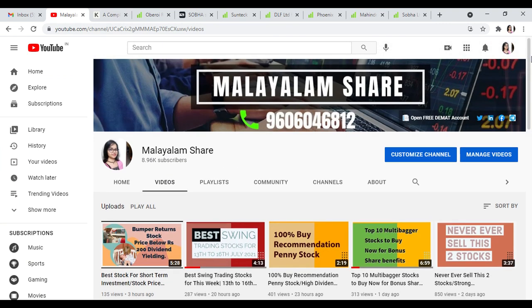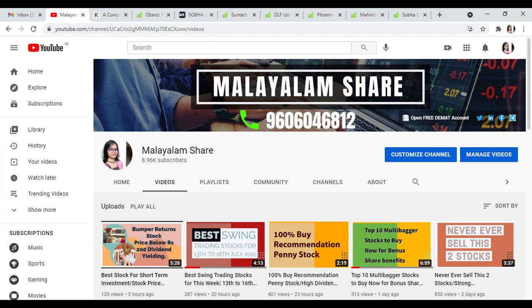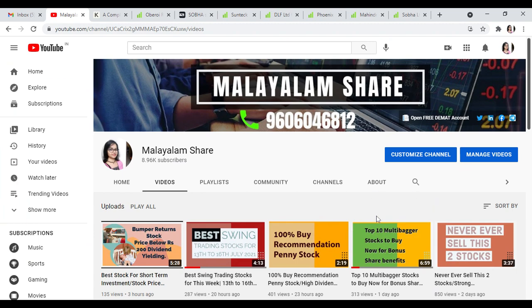If you enjoyed this video, please like this video, subscribe, and click the bell button. If you want to get notifications of future videos, click the phone number. For more information, contact number 9606046812. Peace be upon you.